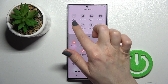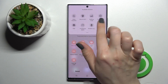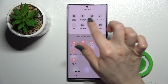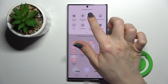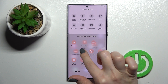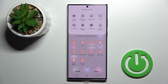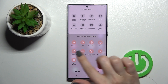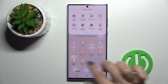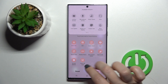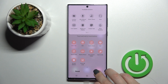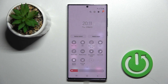In the hidden icons section, you'll find the NFC icon. Just add this icon by holding it for a while and dragging it to the visible icons section.